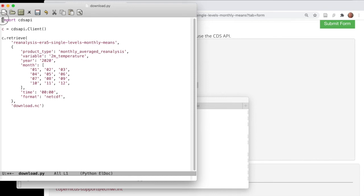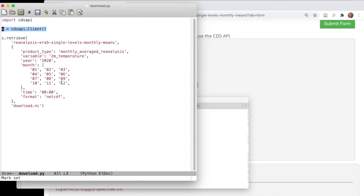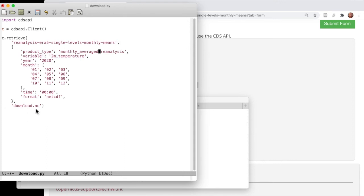The first line says 'import cdsapi', which simply imports the package we just installed. We then set up an instance of a client. Then there's the retrieve command, and you'll immediately recognize the information we selected: reanalysis type, single levels, monthly means, product type monthly mean reanalysis, variable two metre temperature, year 2020, a list of months, time, and format equals NetCDF. The last entry is the output filename — it has a generic name 'download.nc' — you may want to change that to something more descriptive, for example 't2m_2020.nc'. Save and exit.